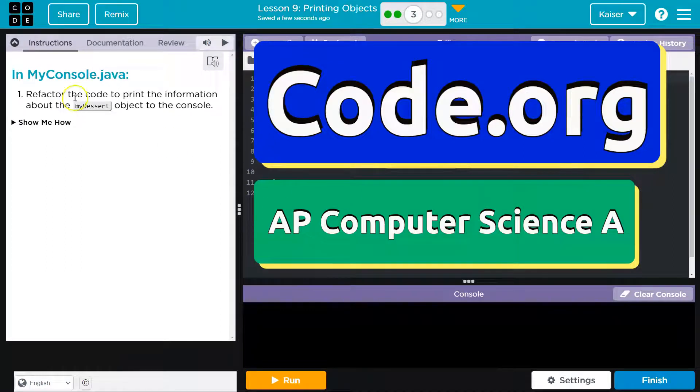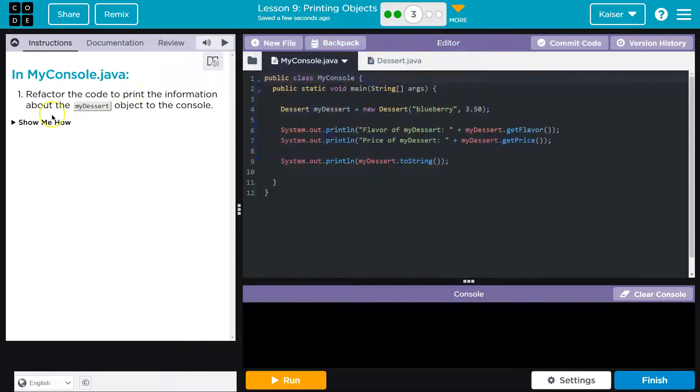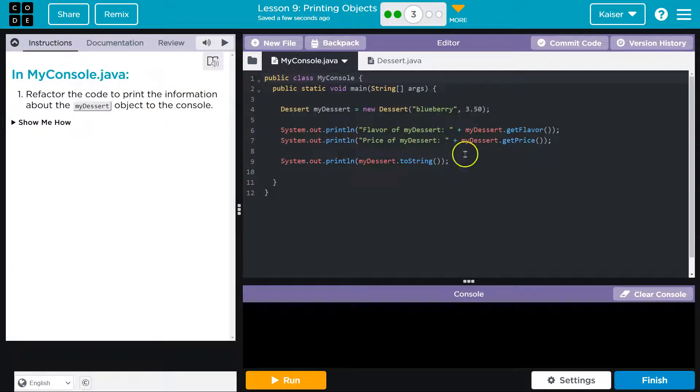This is code.org. Refactor the code to print the information about my desert object to the console.